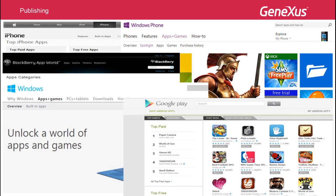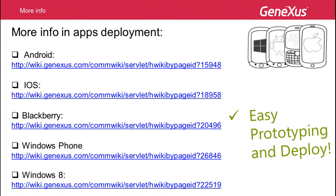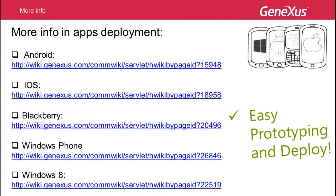This video has shown us the advantages we have in GeneXus for prototyping and executing on various platforms, as well as an easy way to roll out and publish our smart device applications. Additional information on this rollout process is available through the links shown on screen.